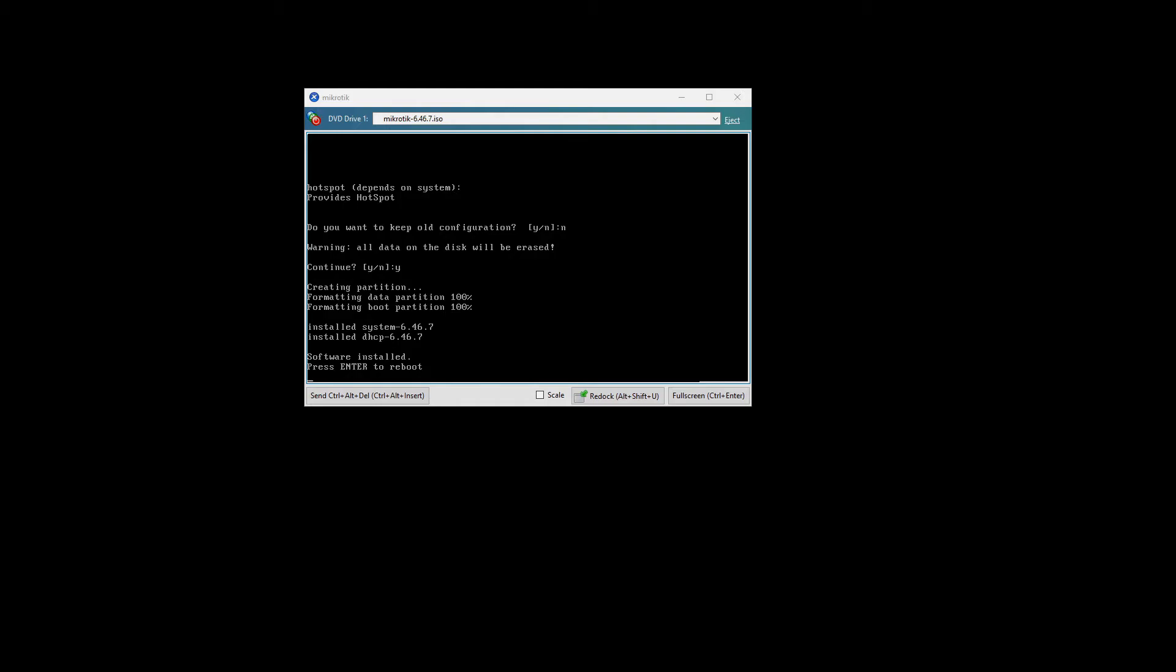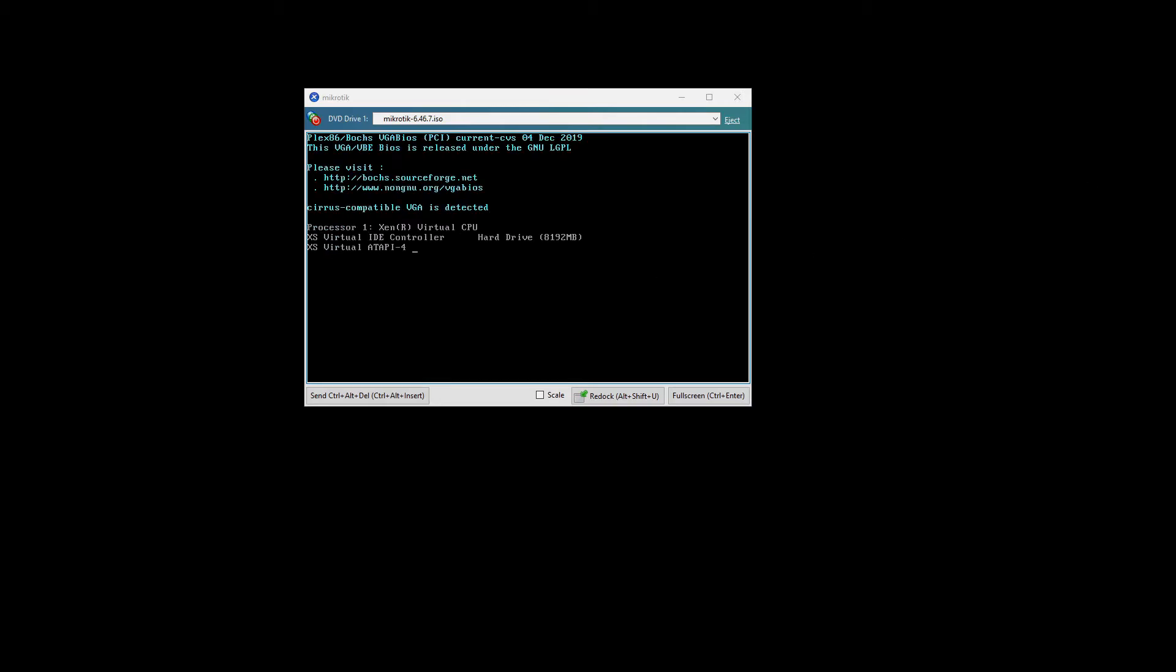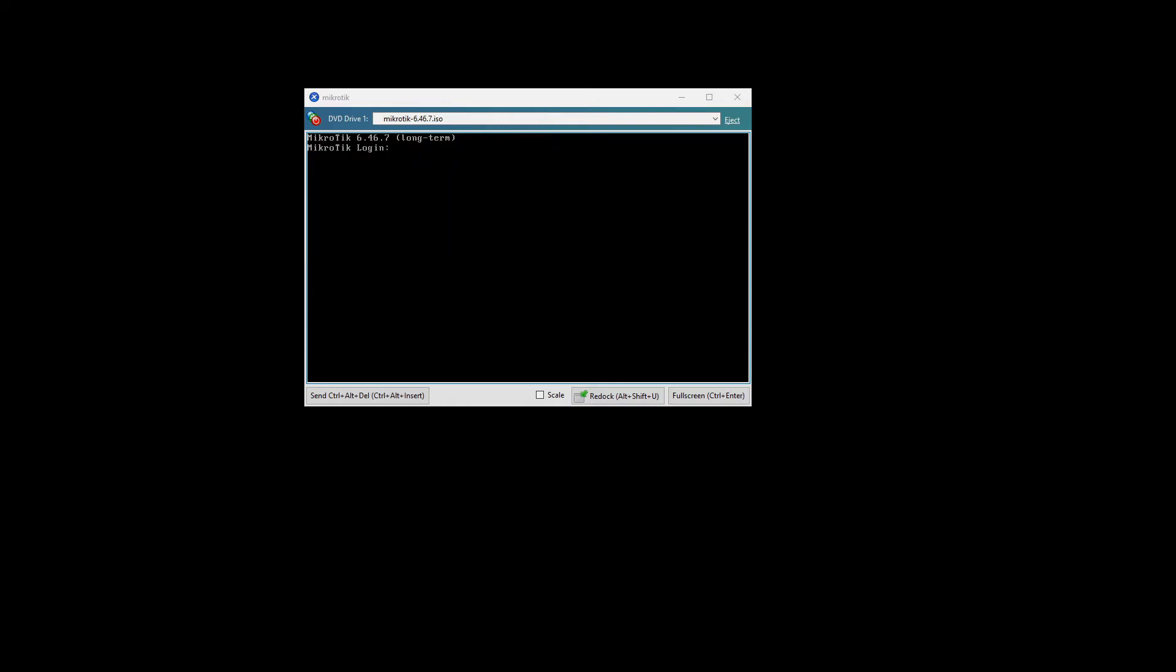Alright, now that it's installed, we will reboot this machine, and that's it. That is installed.